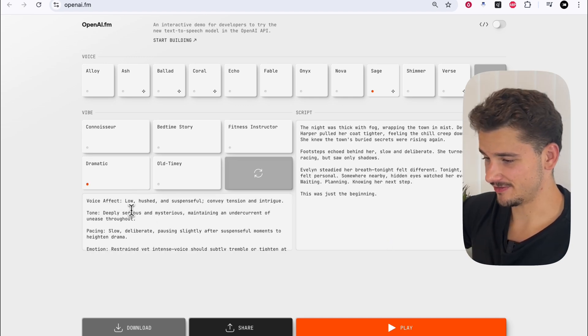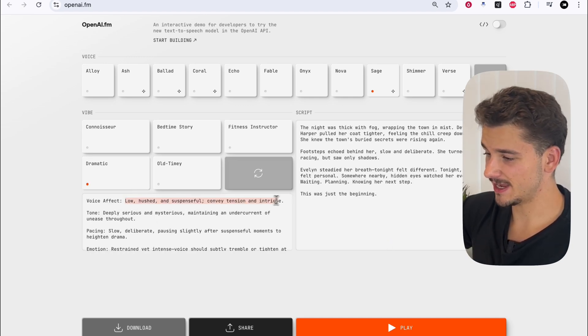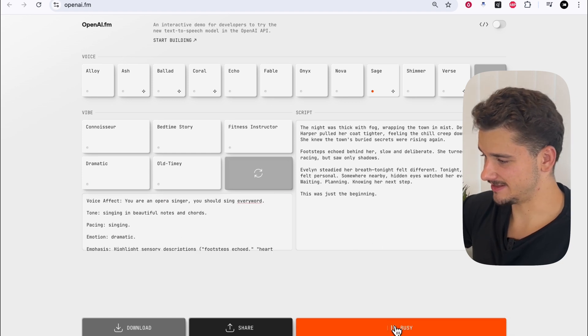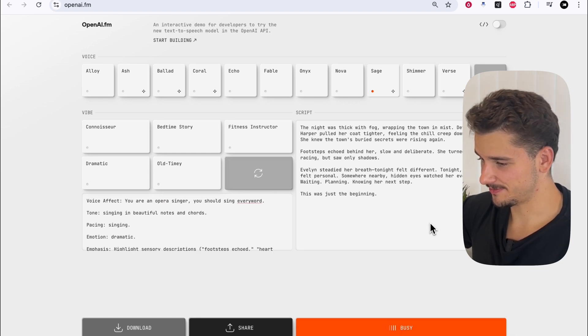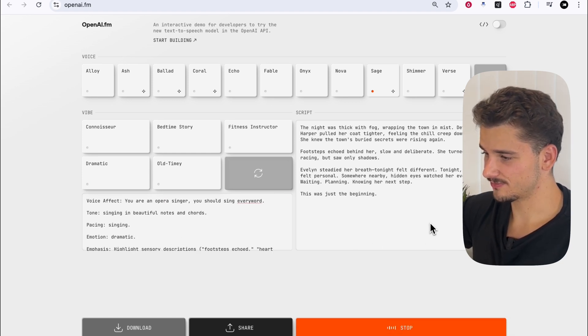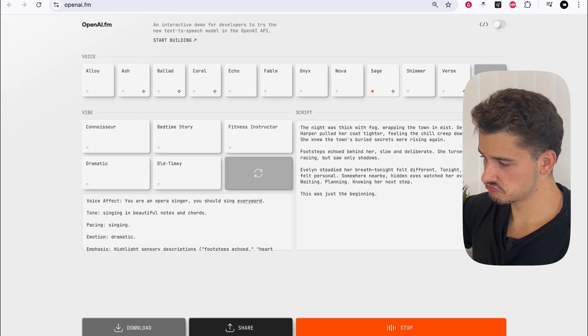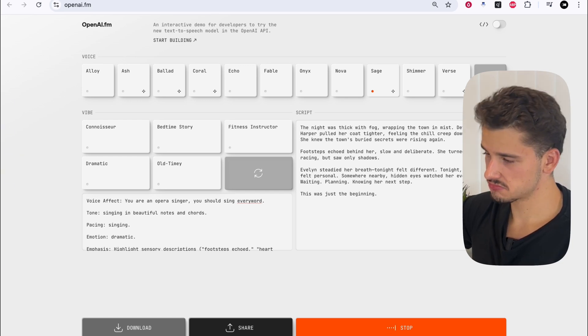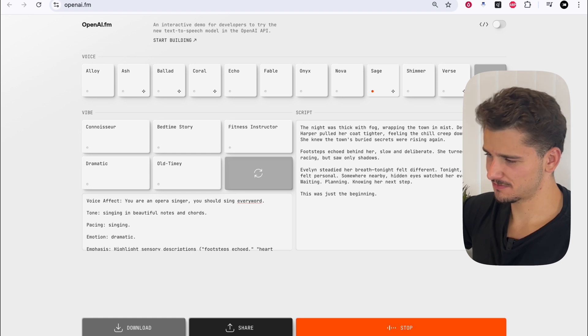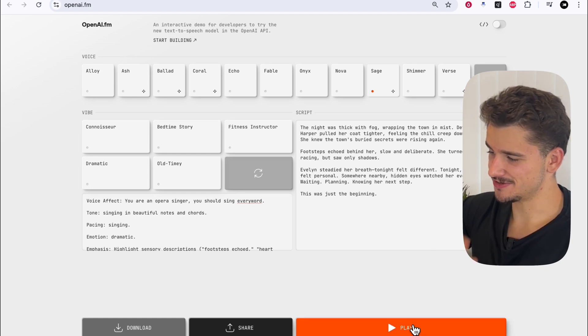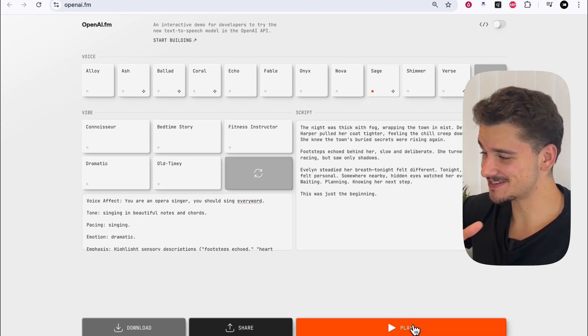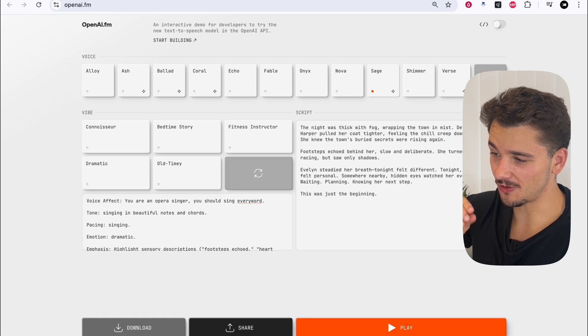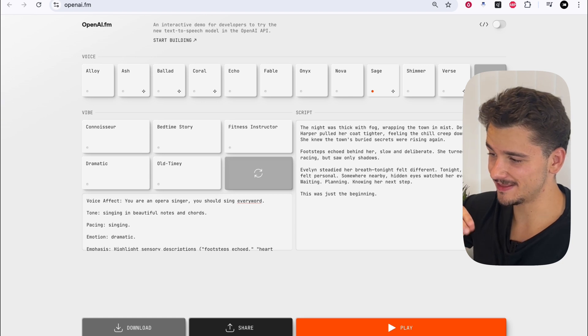Let's do something funny here. So voice effect, maybe it can sing. Let's see if it does that. I don't know. The night was thick with fog, wrapping the town in mist. Detective Evelyn Harper pulled her coat tighter. Okay. So it's at the start, it was, it was sort of on point there.